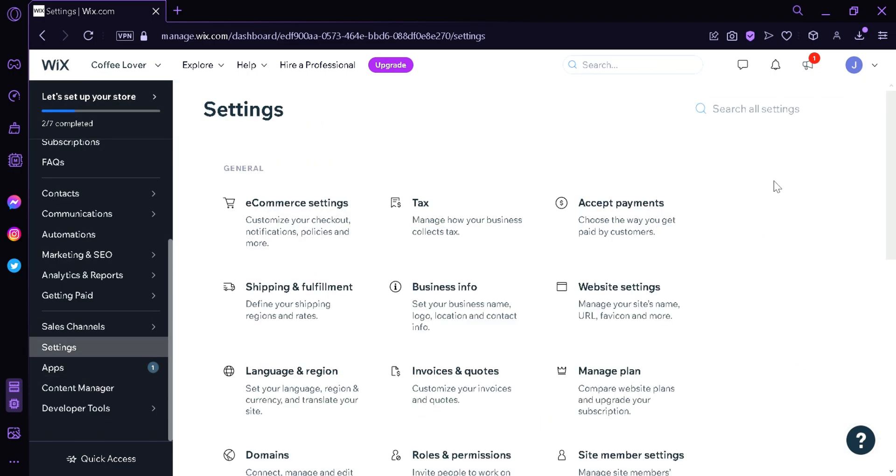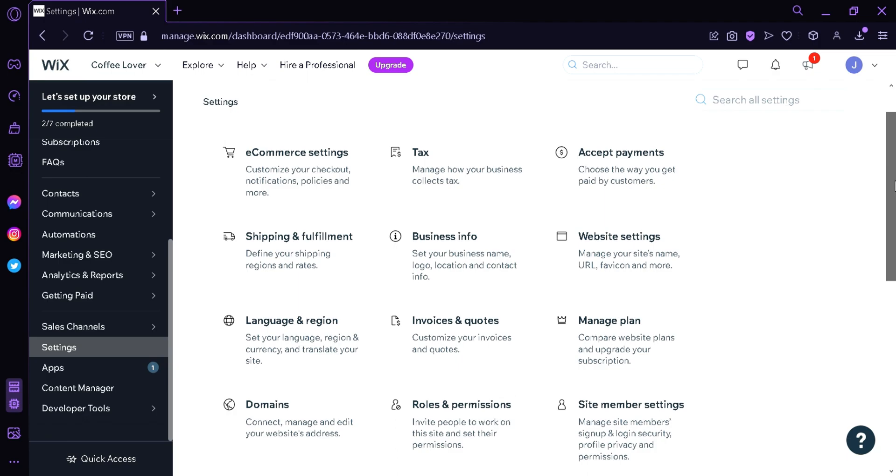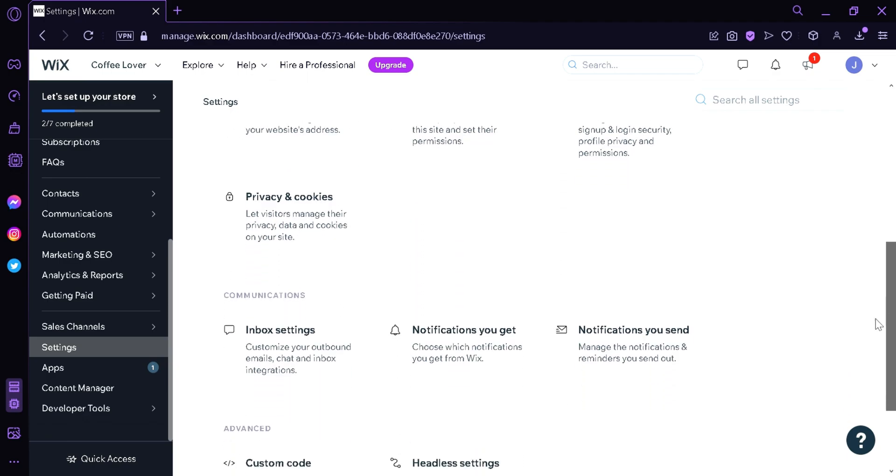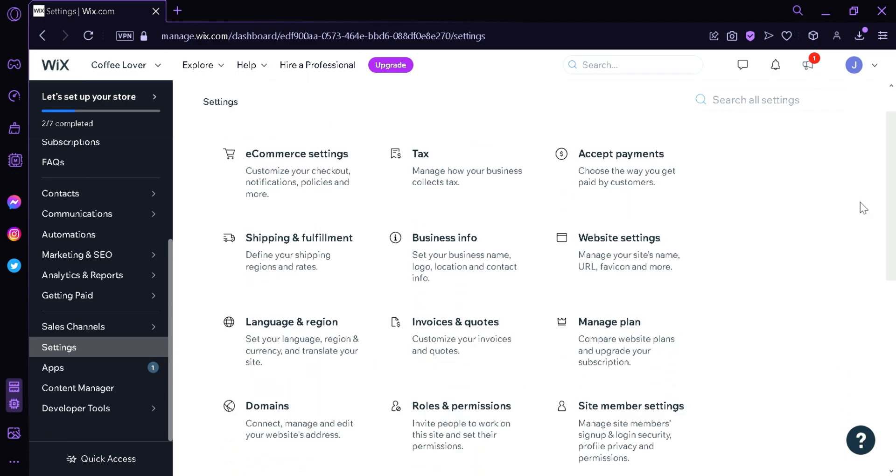Over here we have these options. Now the next thing you're going to do is select Accept Payments. Keep in mind, Square is only available in the United States or Canada.